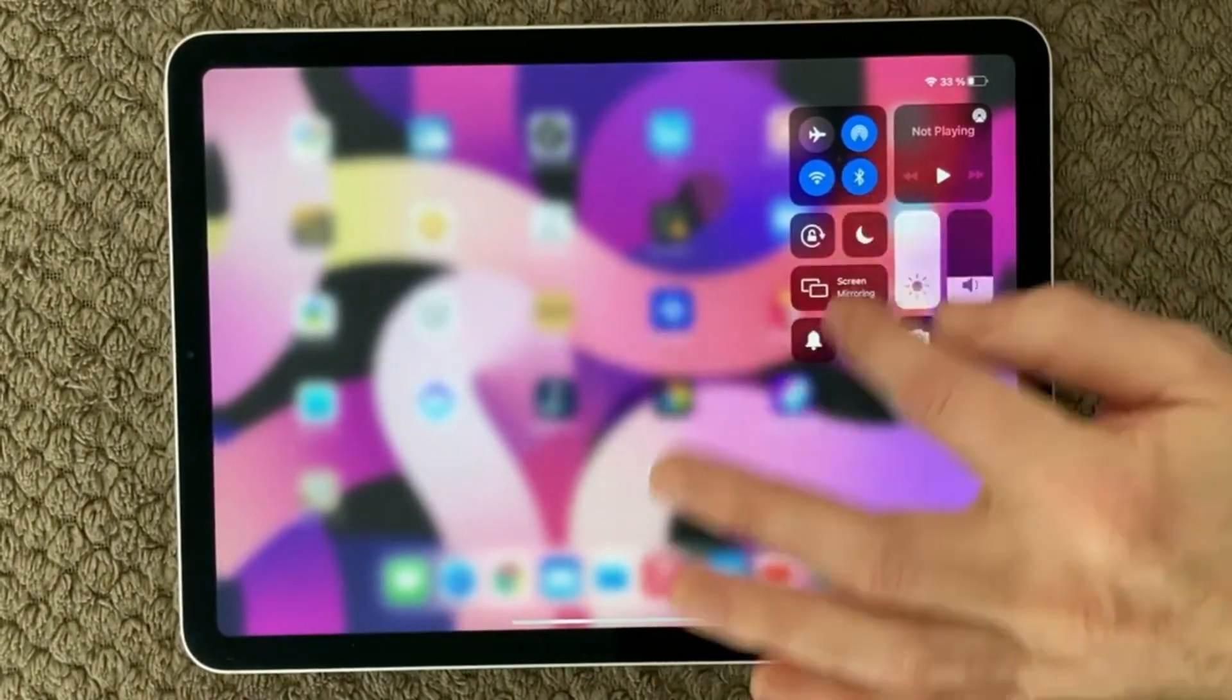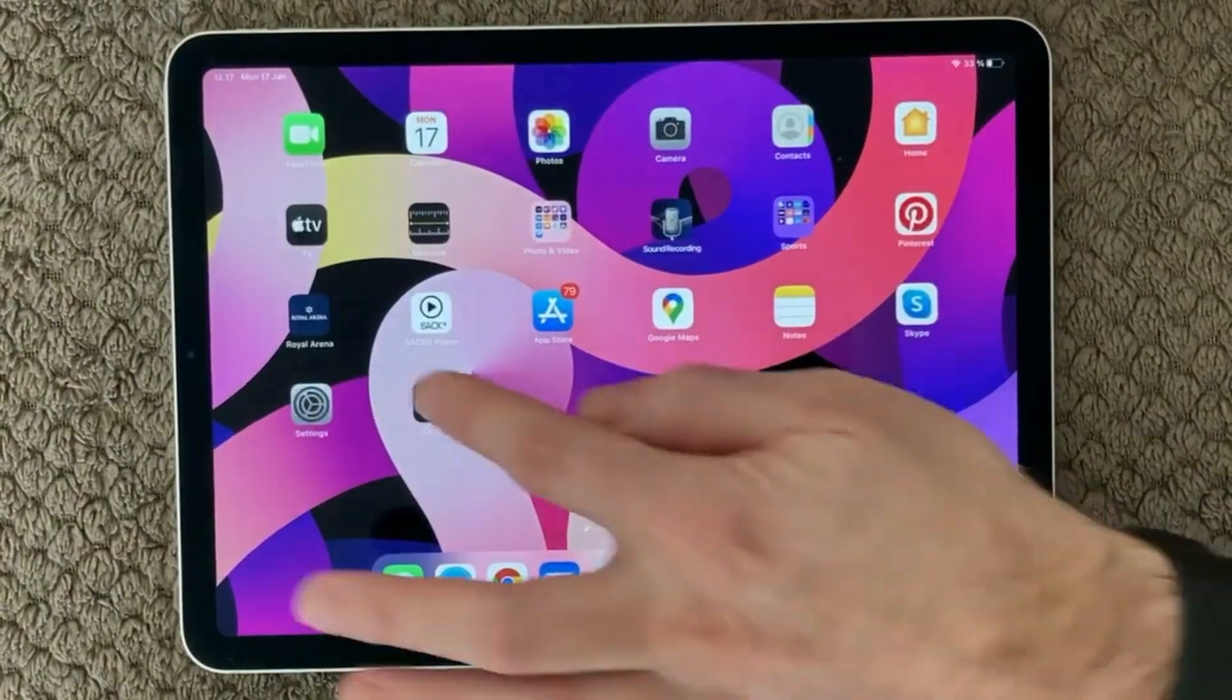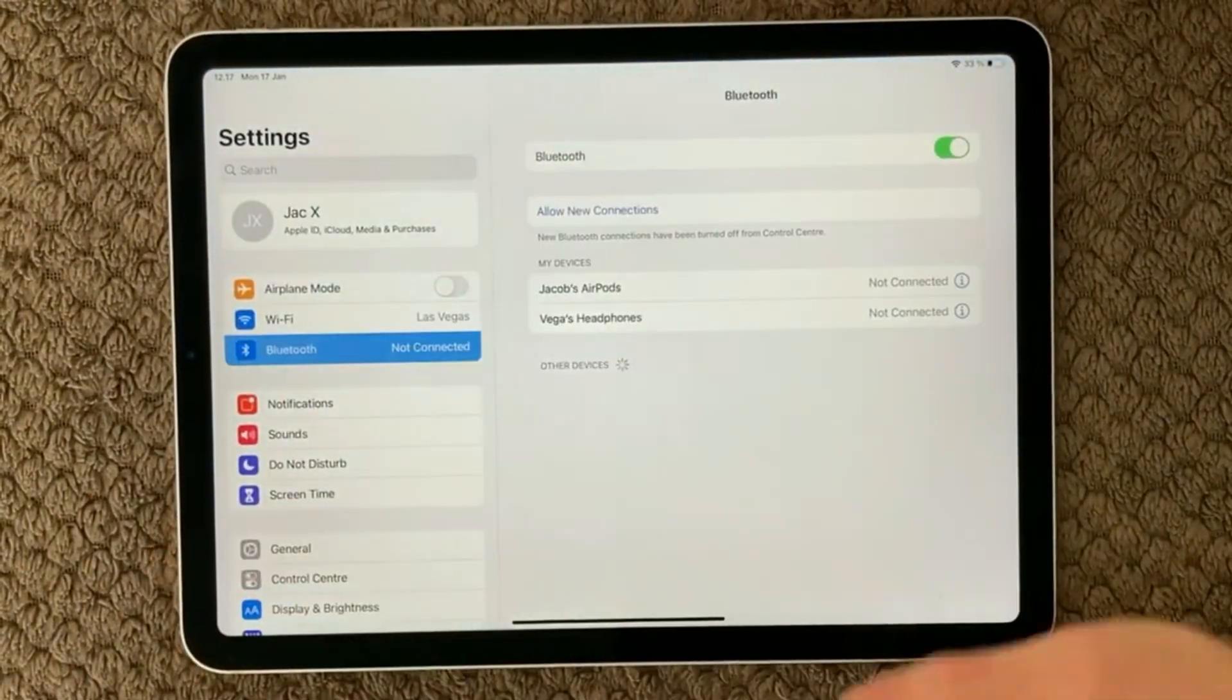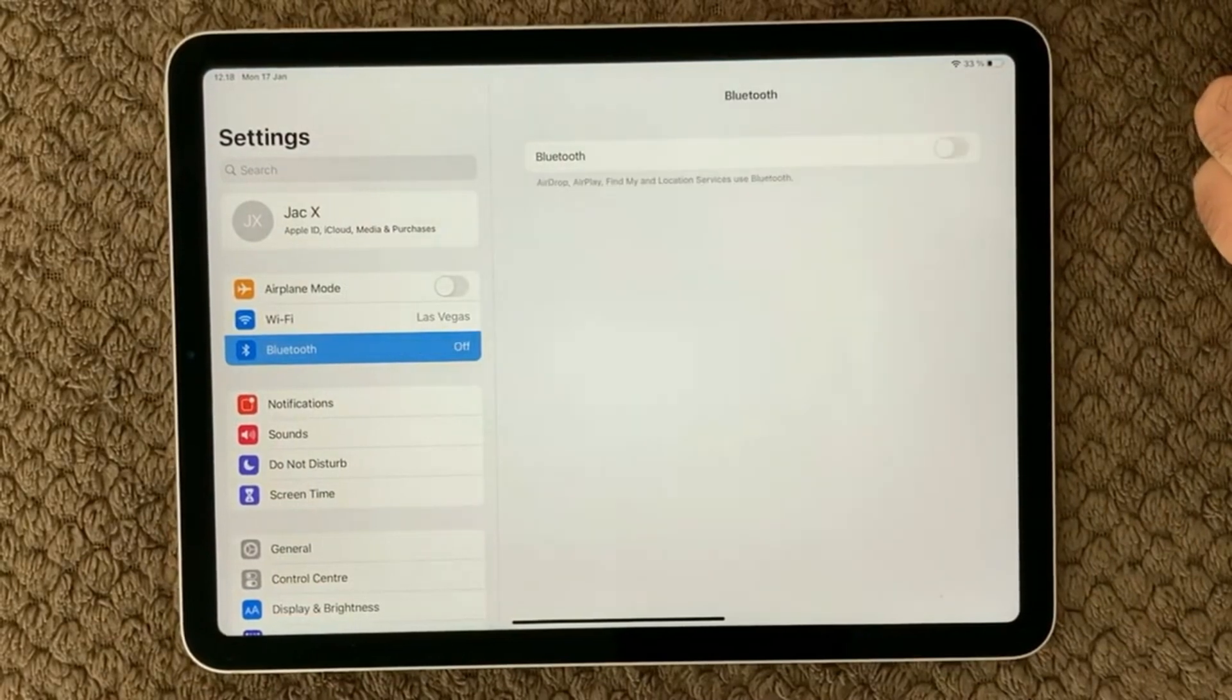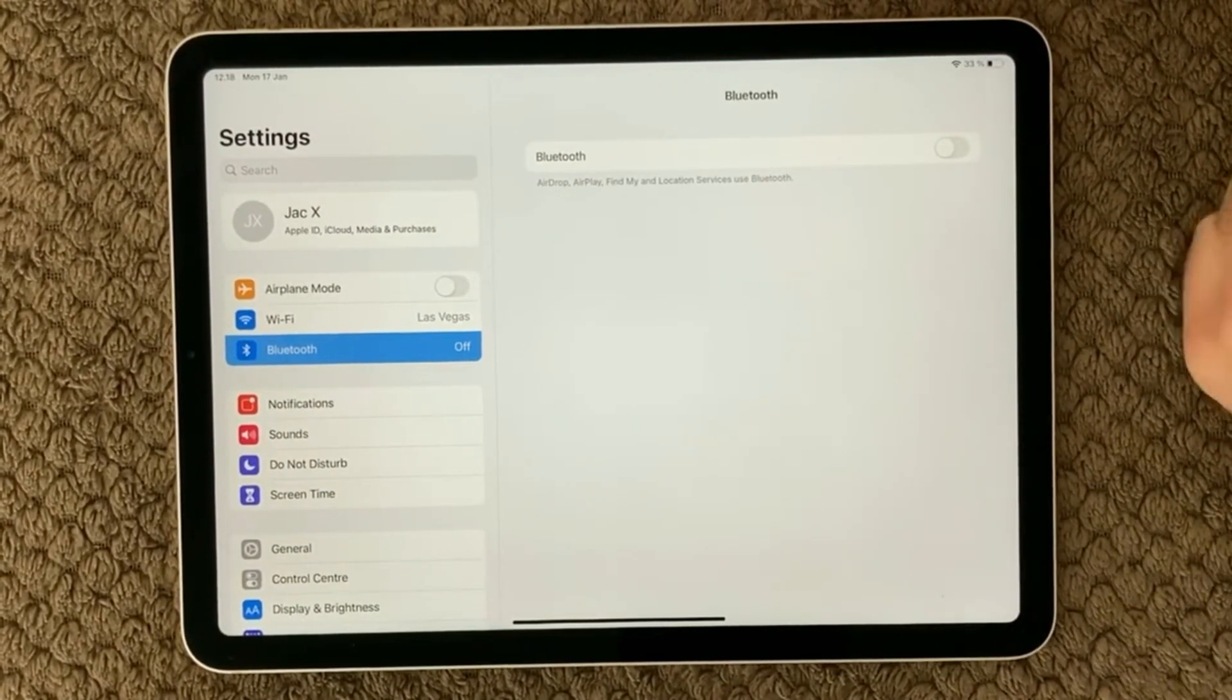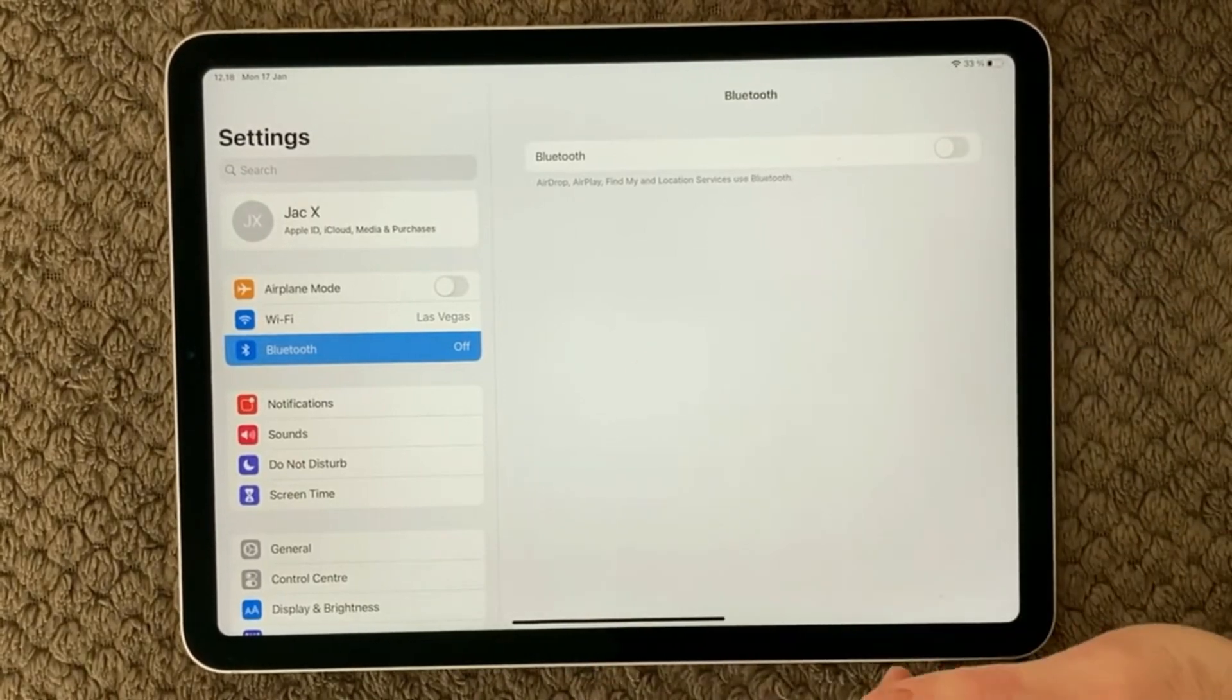You can either do it in here or you can go into Settings, go over here and go into Bluetooth and try to turn Bluetooth off, and then see if you are able to get the microphone on your device to work.